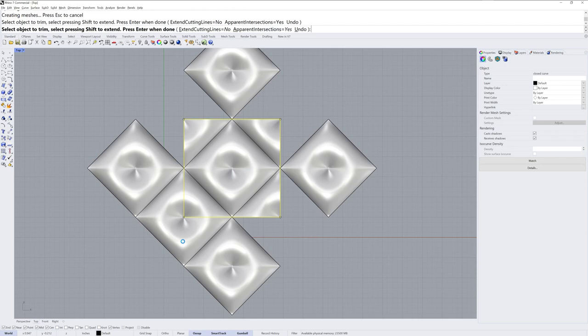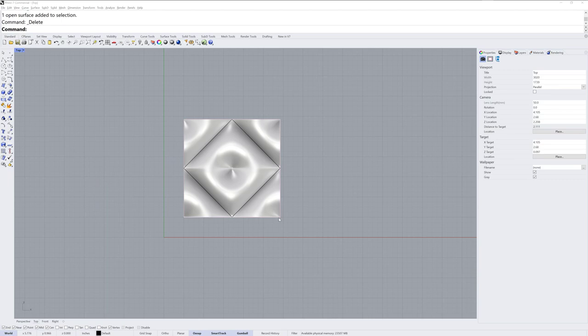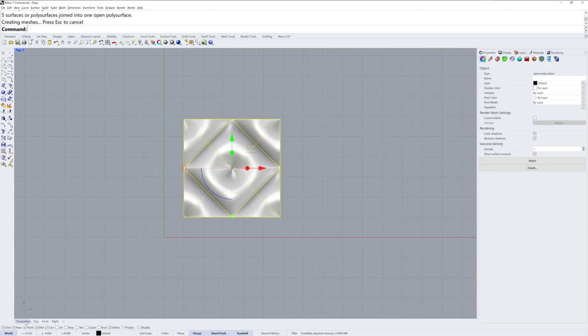And I'll trim off the parts I don't need, and these guys can get deleted. And we don't need that curve anymore, so I'll delete that as well, and then join those together.